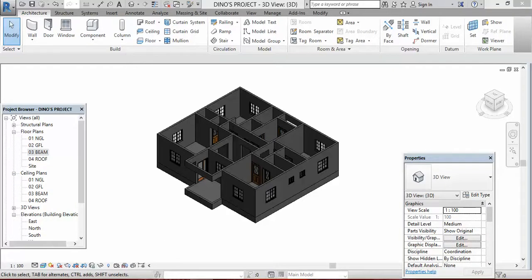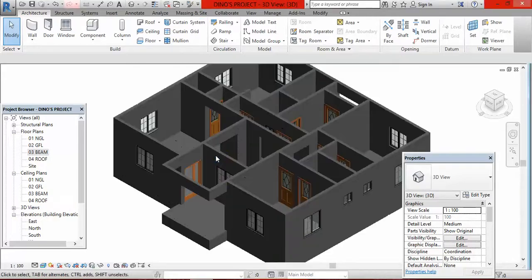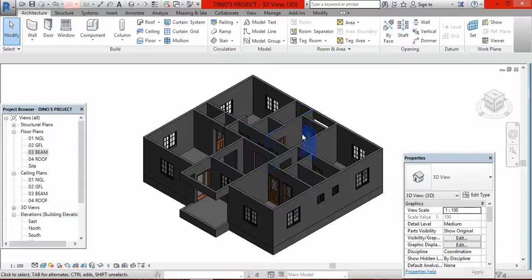Hello, this is Frank Hilo from Afri Design Studios. This is the continuation of our tutorial on this bungalow in Revit. Today we shall be looking at how to put the ceiling on your building. As you can see from this 3D view, this building has doors and windows but there is no ceiling yet.